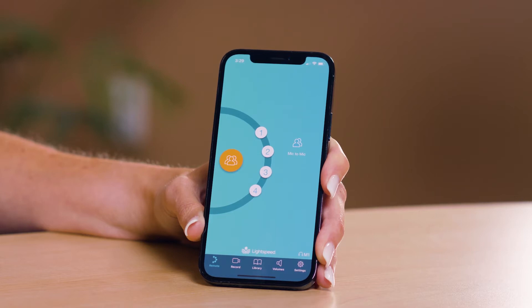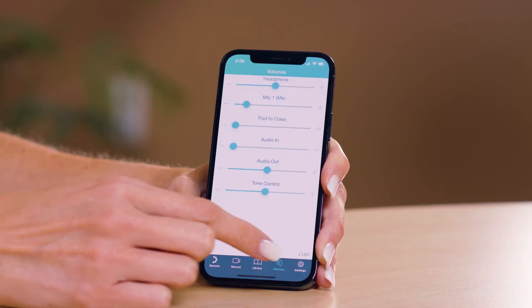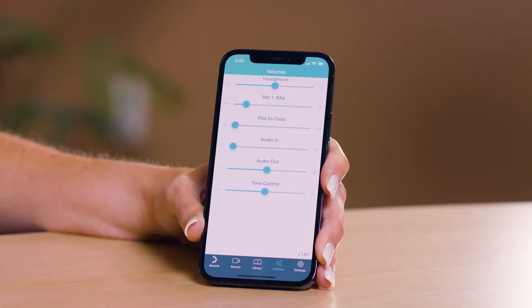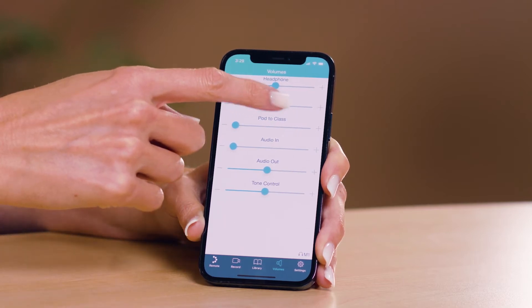To turn the volume up and down, you can tap the volume button in the app and use the slider to turn the mic volume up or down.